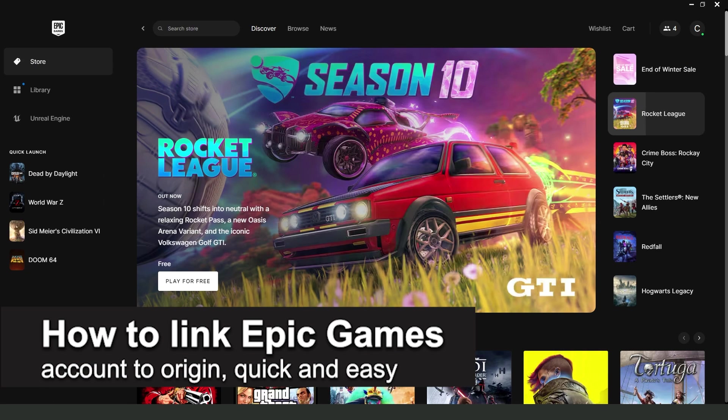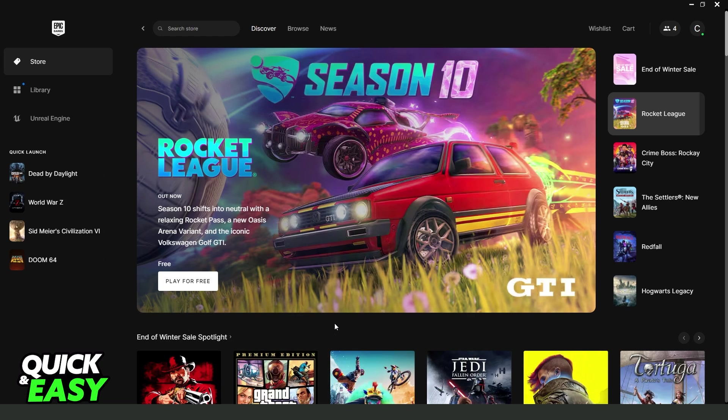In this video, I'm going to show you how to link Epic Games account to Origin. It's a very quick and easy process, so make sure to follow along.